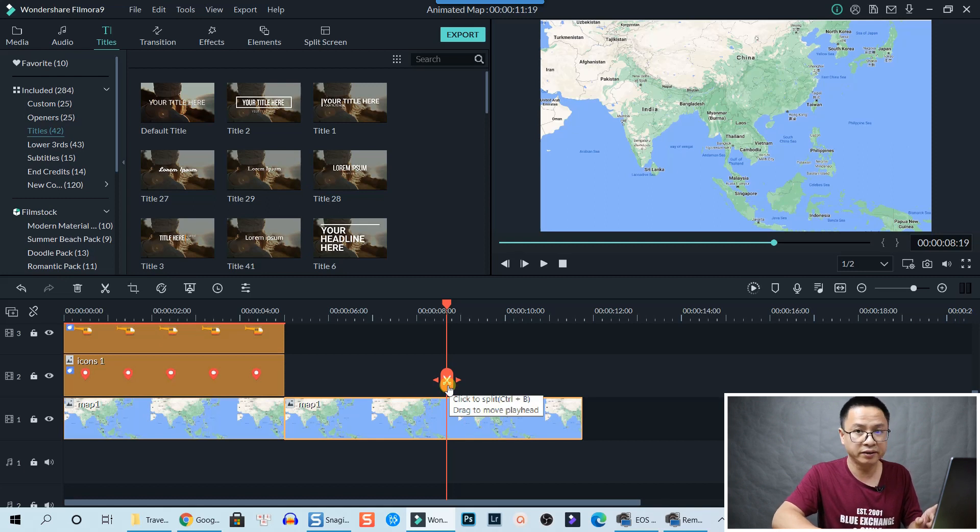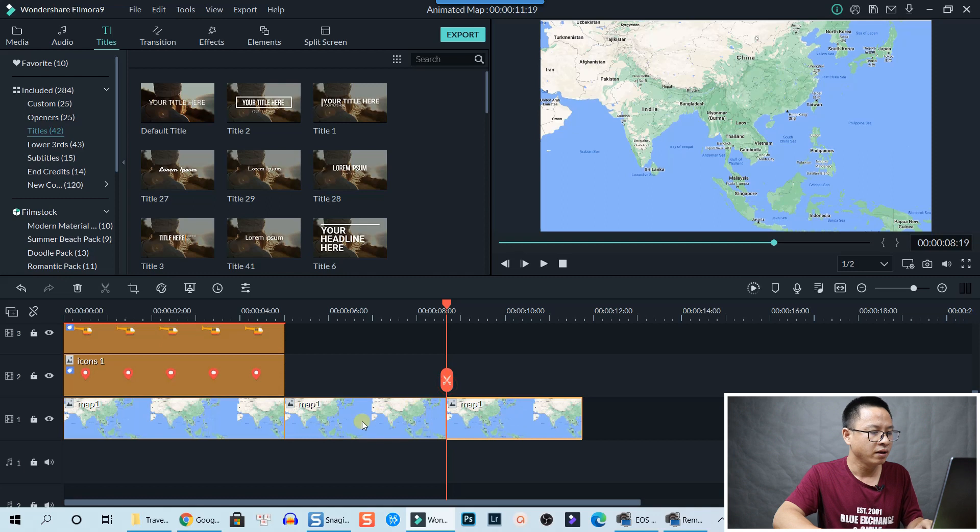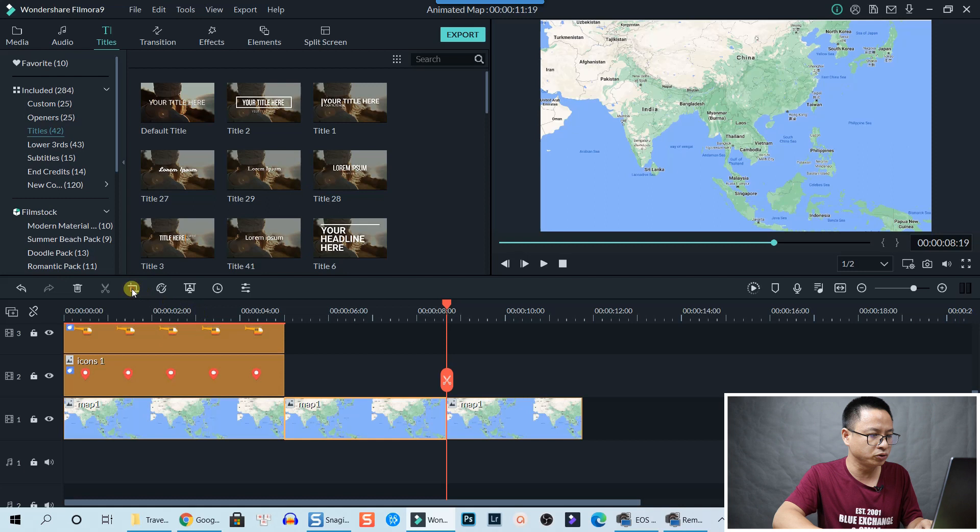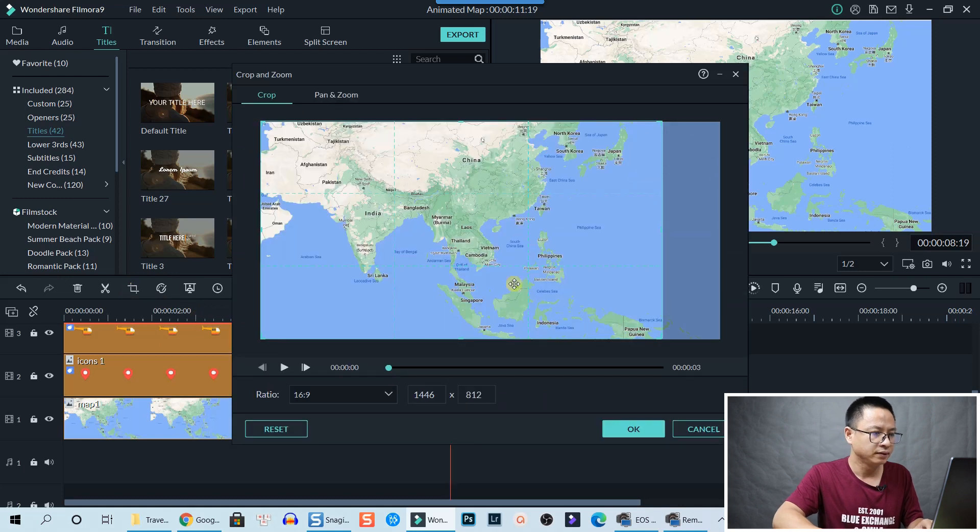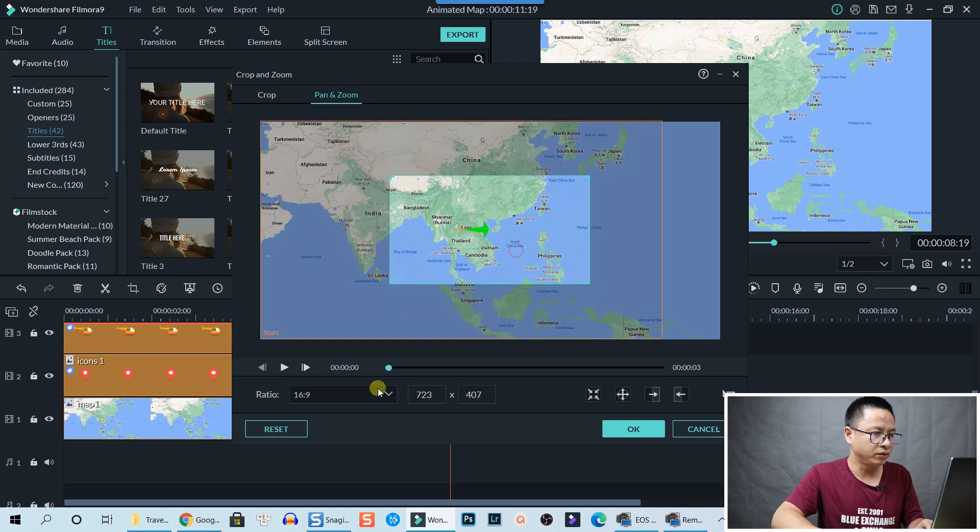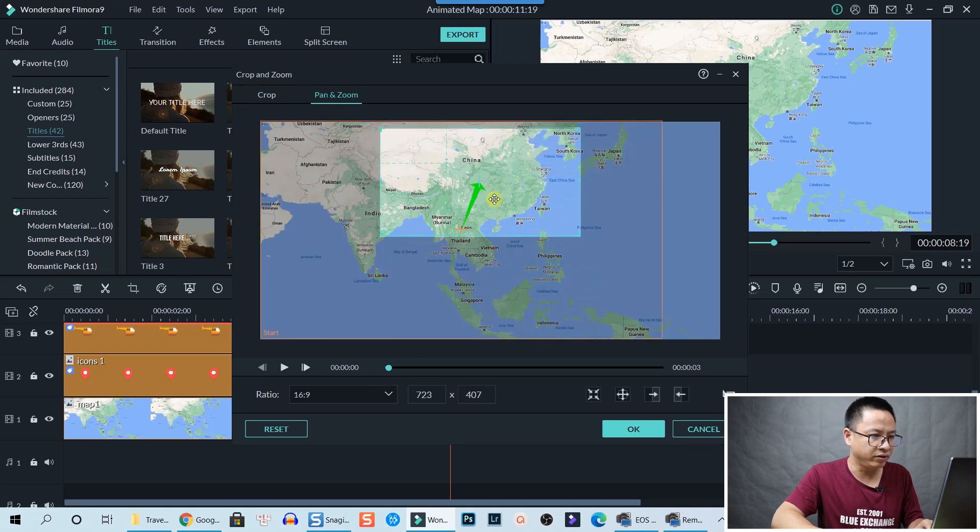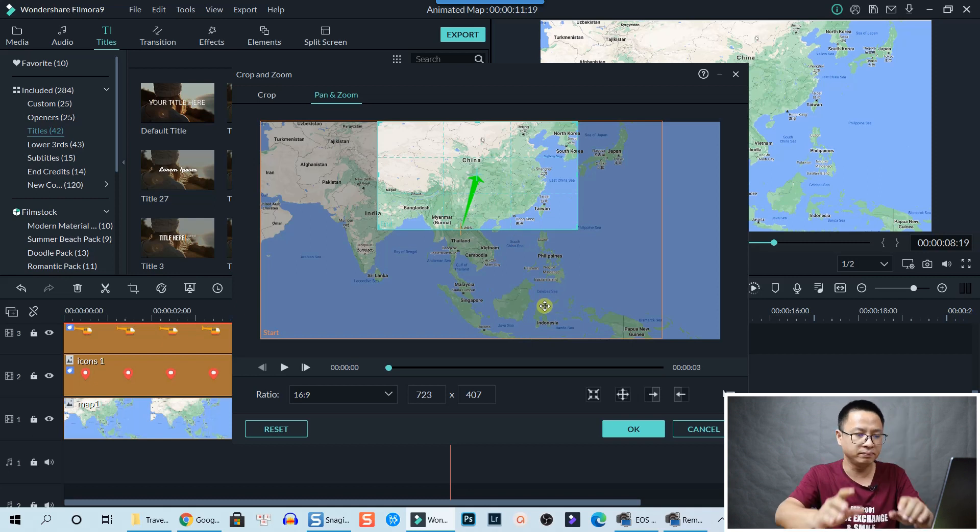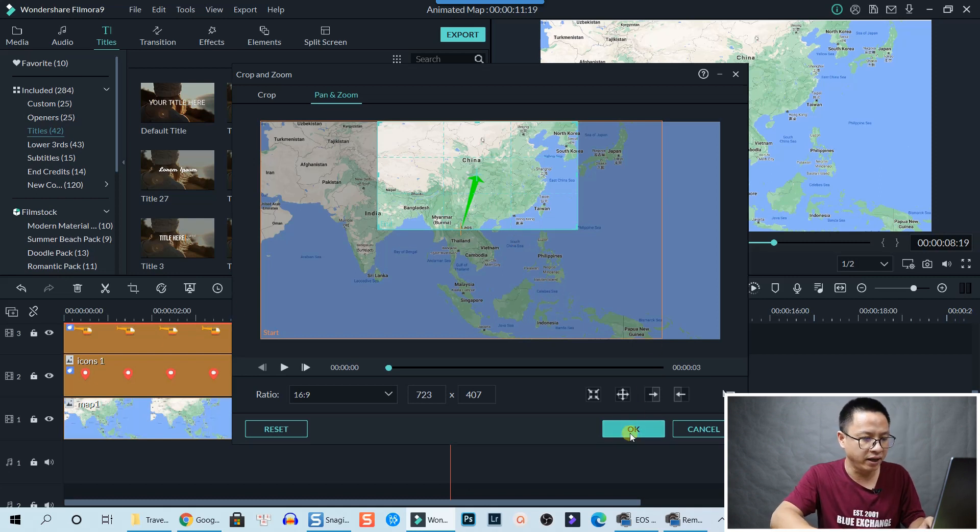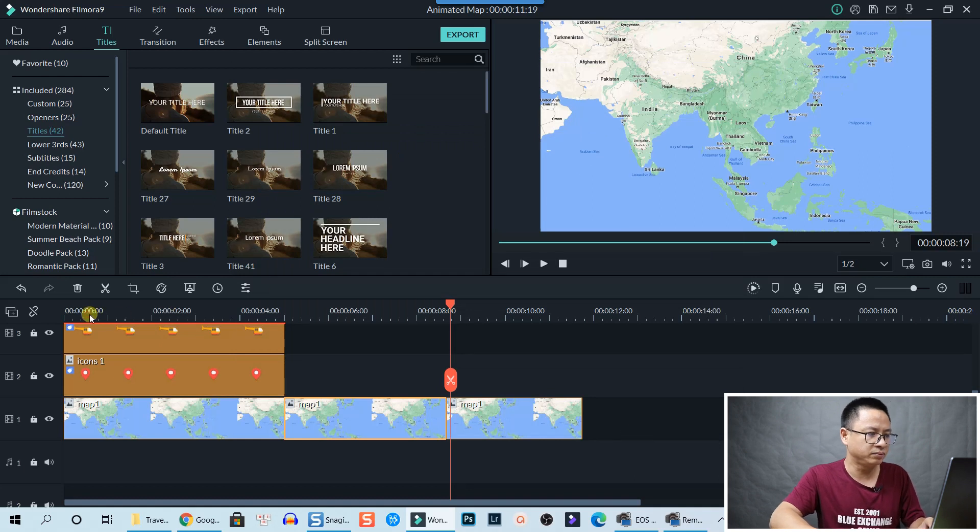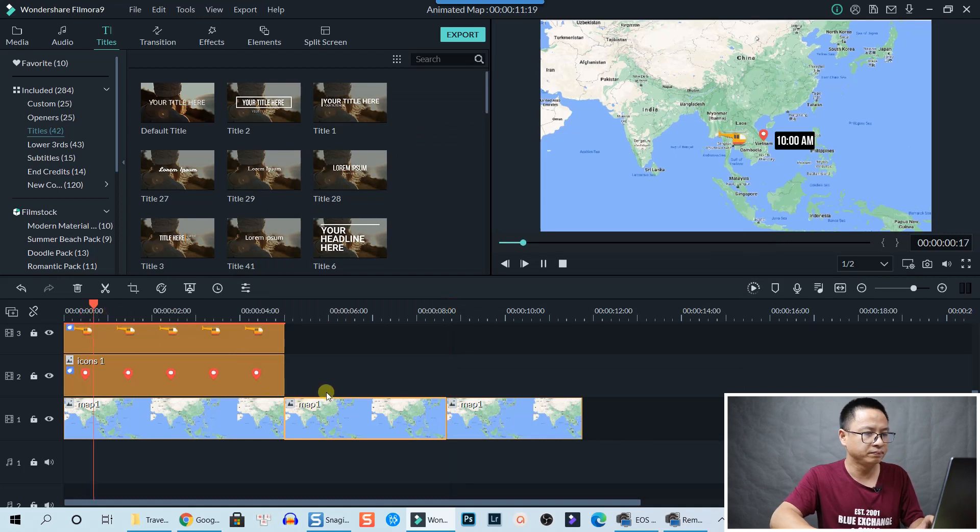Now we select the map in the middle and click the Crop tool, and then select Pan and Zoom. And now we adjust the end area to China, so it's from Vietnam to China. And click OK to go back. And then let's play it.